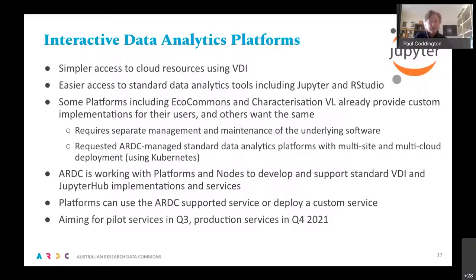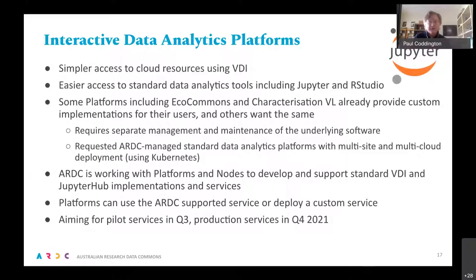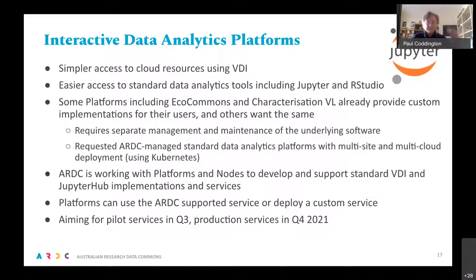Some Platforms Projects already offer JupyterHub. We want to provide this as a general service usable by anyone, including Platforms Projects that want to incorporate JupyterHub or virtual desktop infrastructure into their platform. We've been working with some projects — particularly EcoCommons — on tweaking what they've already done to allow ARDC to support it more broadly. We're looking to have a pilot for that around the middle of the year, with a production service for both virtual desktop and Jupyter by the end of the year.